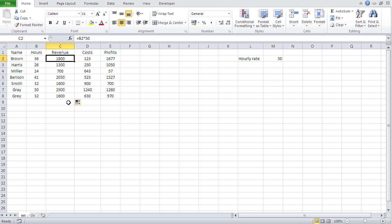You'd have to go into that formula, update the value, and autofill it downwards again. In Excel you often have multiple calculations in multiple tables with hundreds of rows all dependent on one value like hourly rate. You'd also have to remember which formulas contain that value. It's quite a big hassle — that's why you should always avoid having values directly in your formulas.